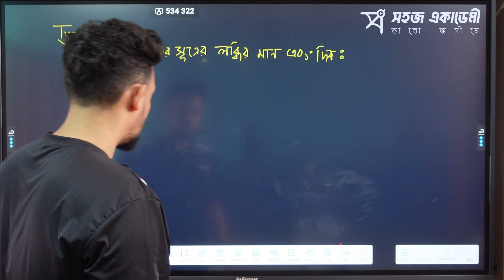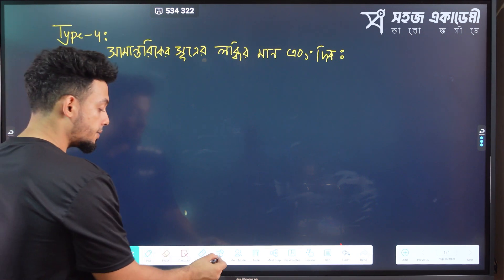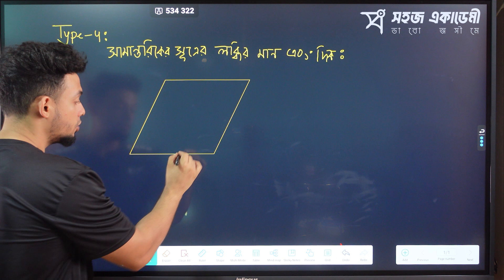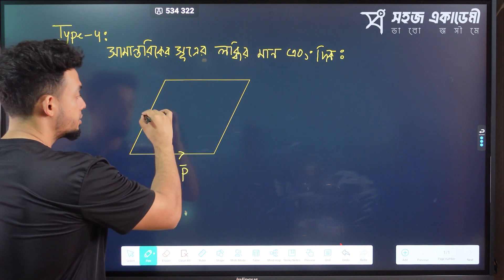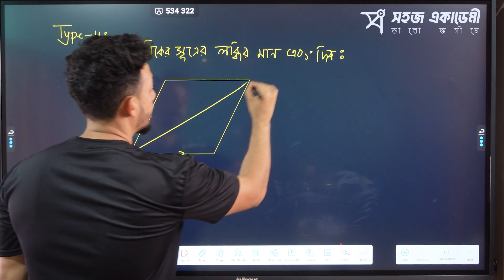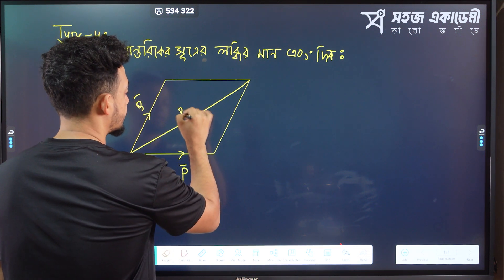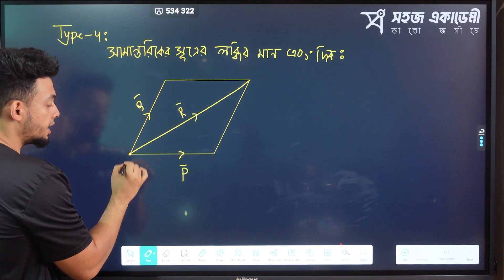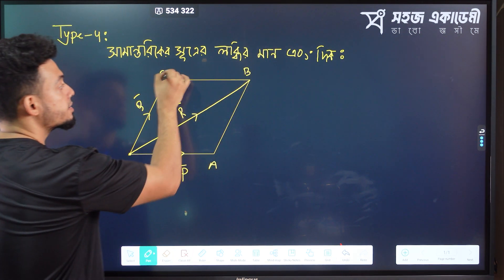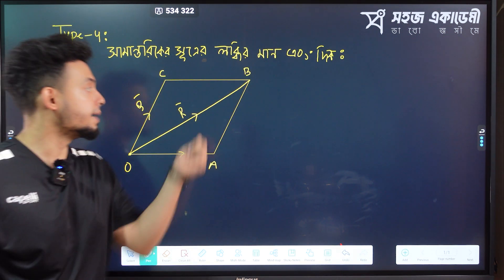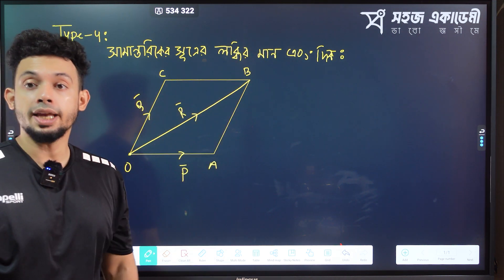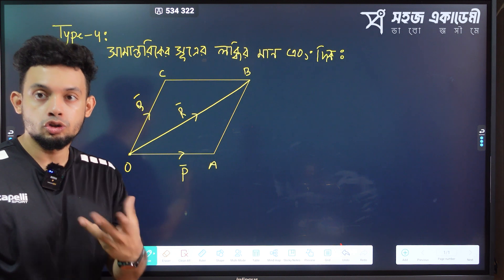Now, what was the formula? We had to draw the formula. This is PQ, and which is R — which is the resultant? Now we have to give the name. This is O, A, B, and C. Now, we have to draw the formula.